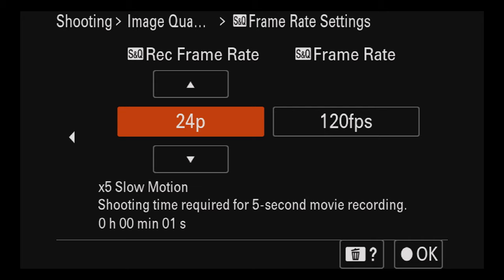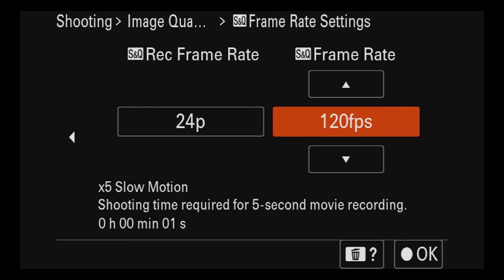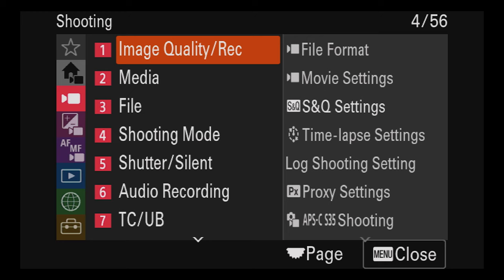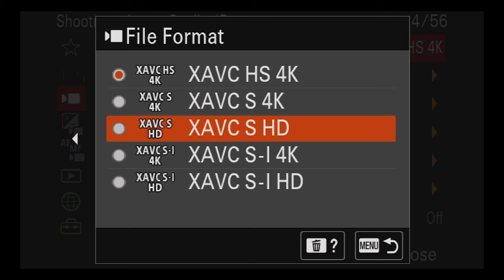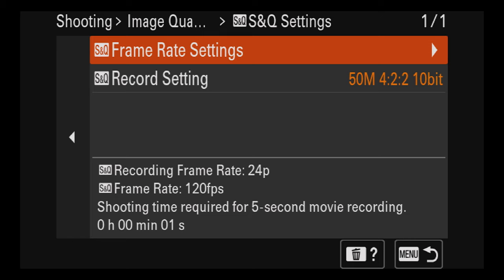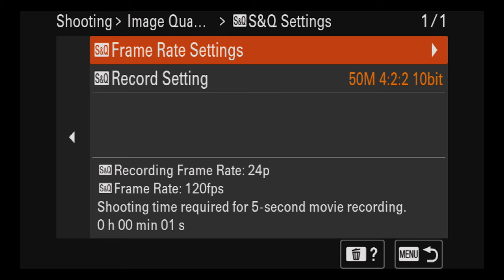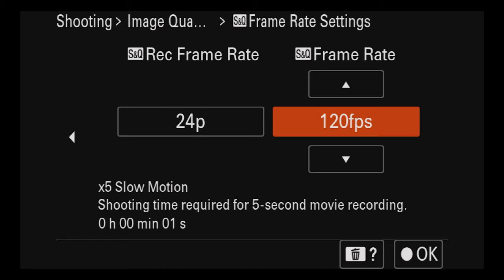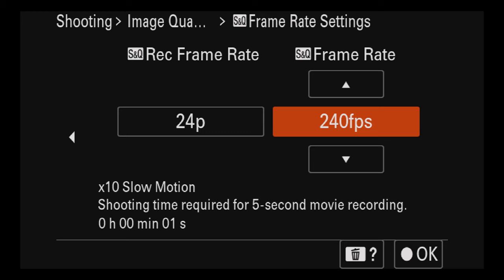On the left, the SNQ rec frame rate is the base frame rate — what your timeline is going to be, playing back at 24. On the right, the SNQ frame rate is how many frames per second you're shooting at. So if you shoot at 120 and play back at 24, that's 5x slow motion. If you want 240, you'll have to go back to the menu — in 4K it cannot do 240. So change the codec to XAVC S HD, go to SNQ settings, keep it at 24, and now you'll see the option of 240fps, which is 10x slow motion.